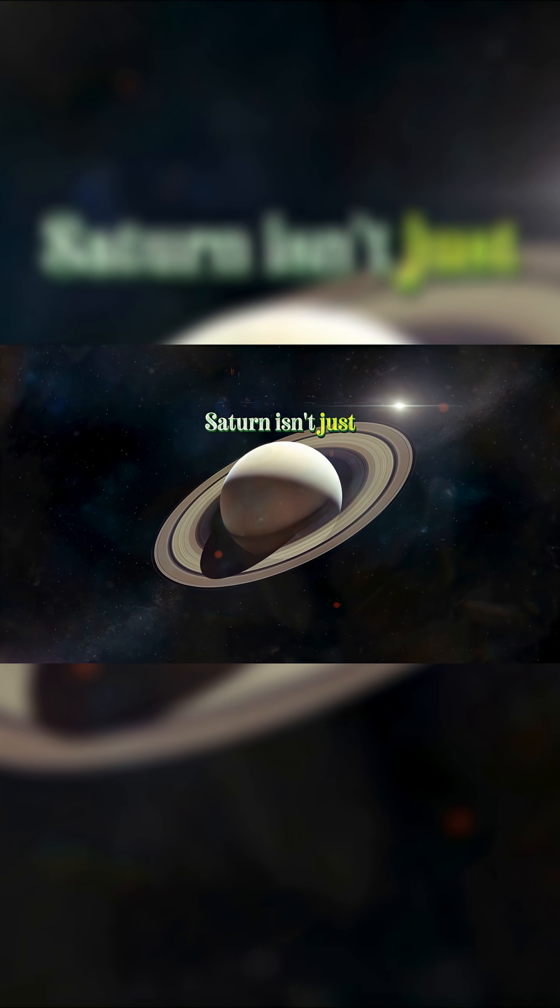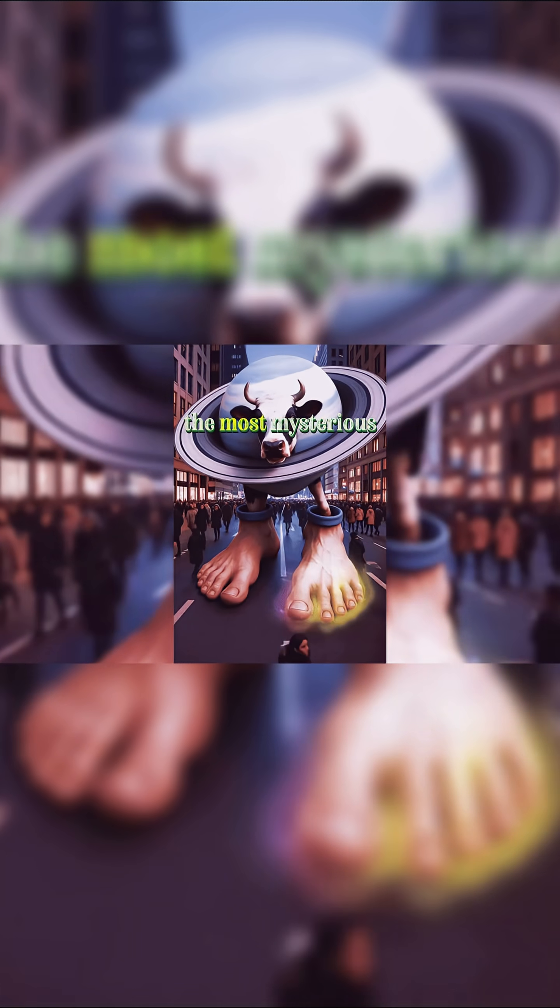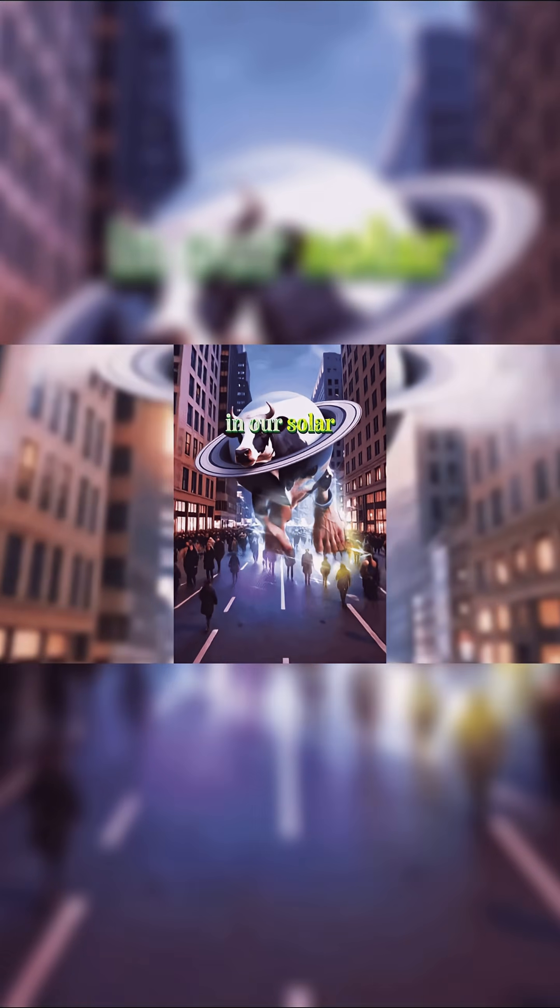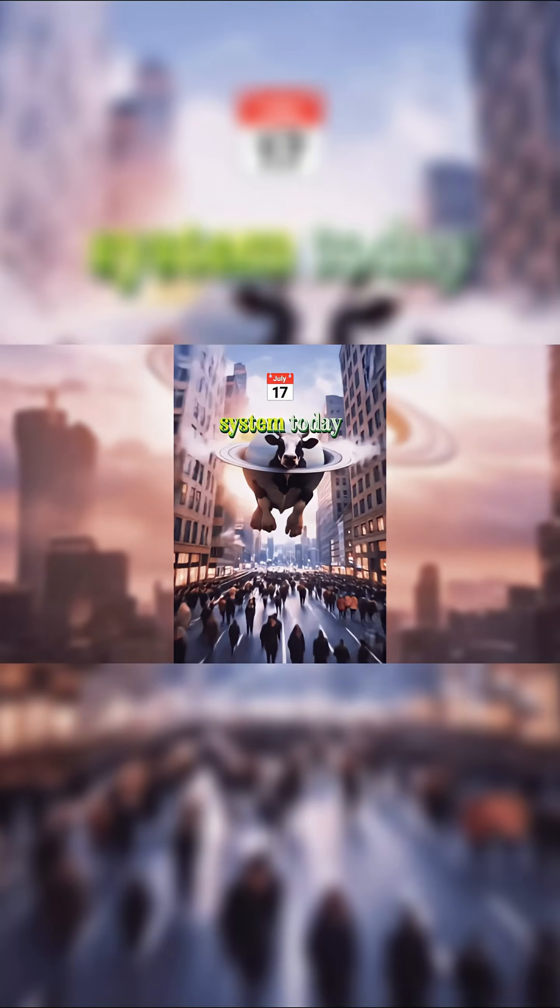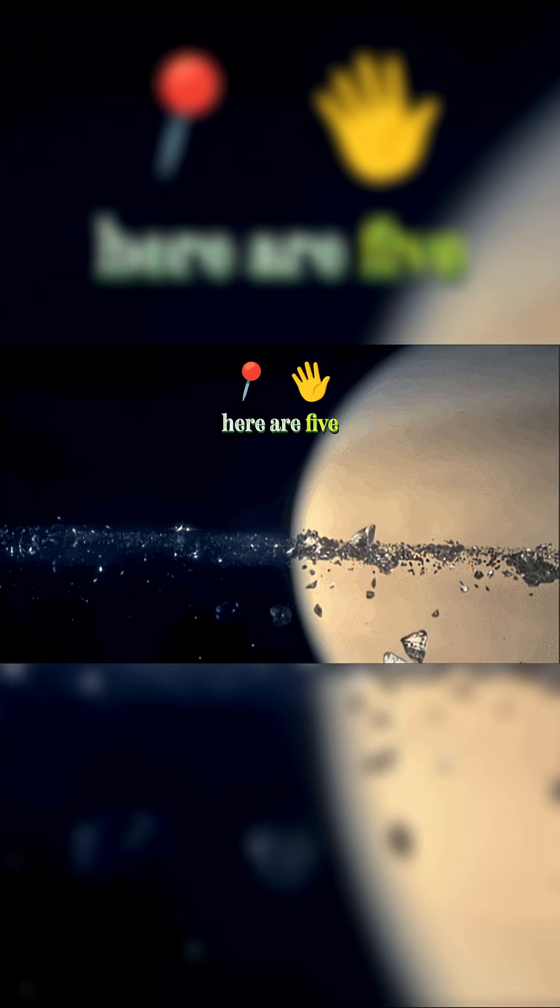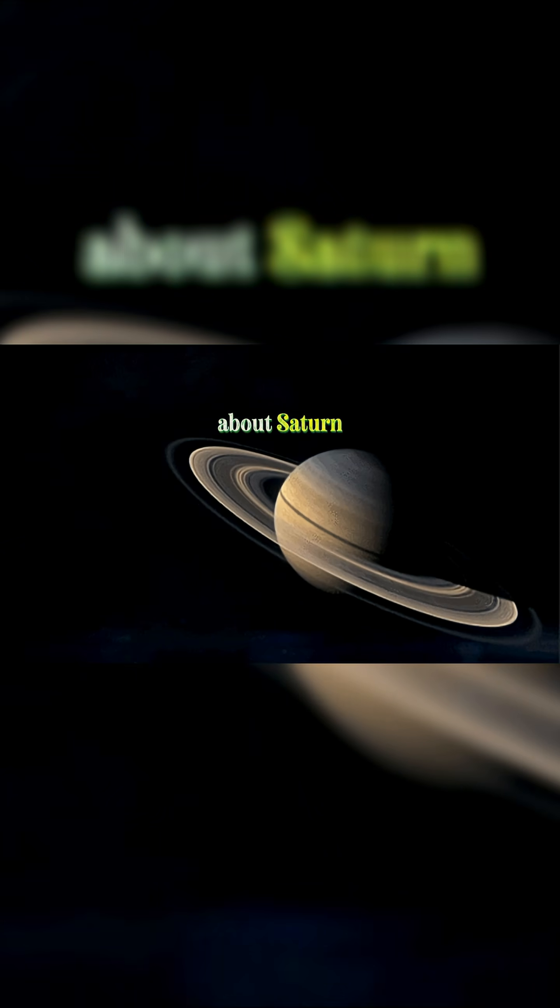Saturn isn't just the planet with beautiful rings. It's one of the most mysterious worlds in our solar system. Today, here are five mind-blowing facts about Saturn.